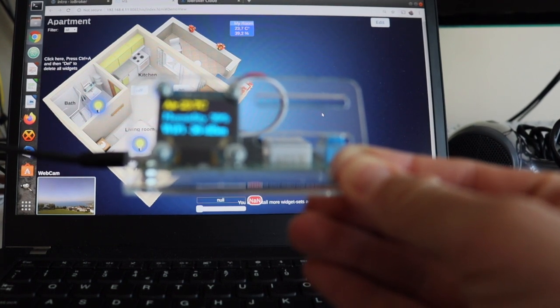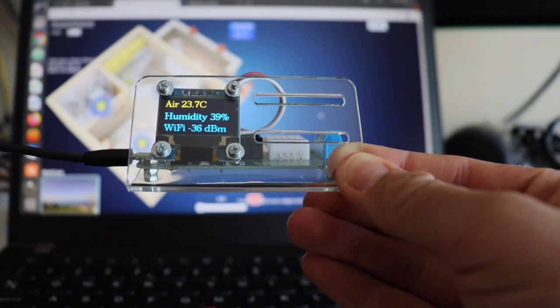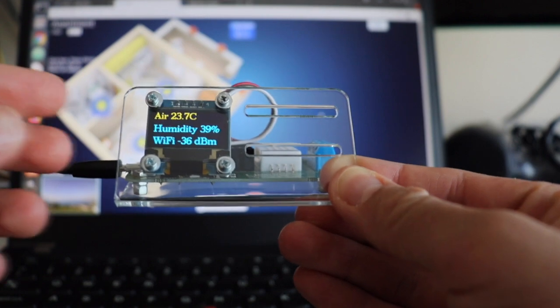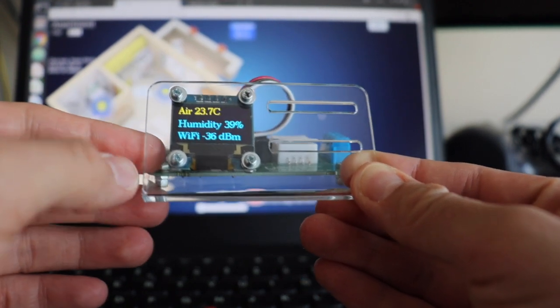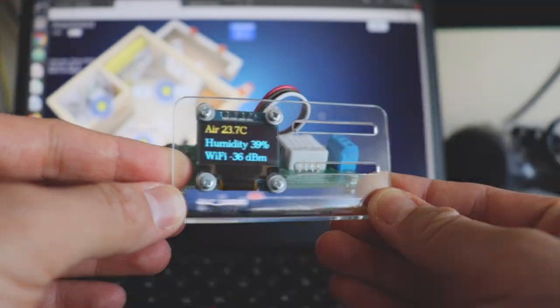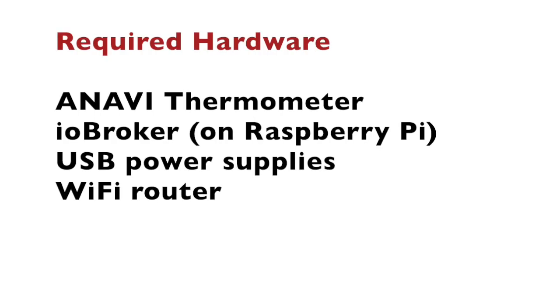I have attached Anavi thermometer to an acrylic stand and connected a mini OLED I2C display to it. As you have seen in my previous video I have already installed IO Broker on my Raspberry Pi 4.